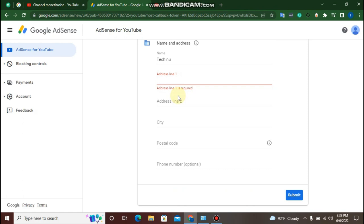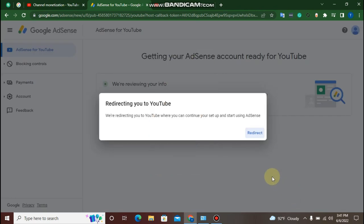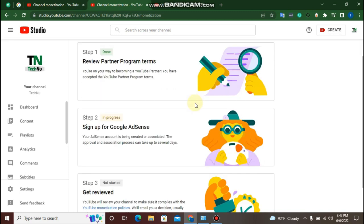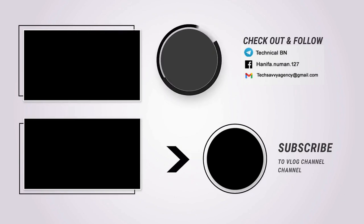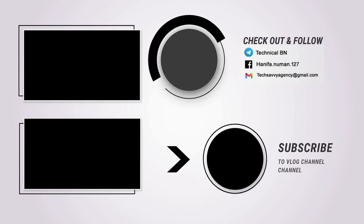Click on the submit button. Click on the redirect. Click on set up. Click on in progress. Click on delegates. Click on the submit button. Thank you.